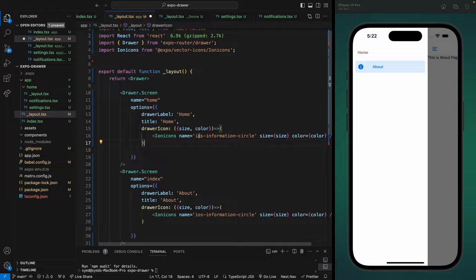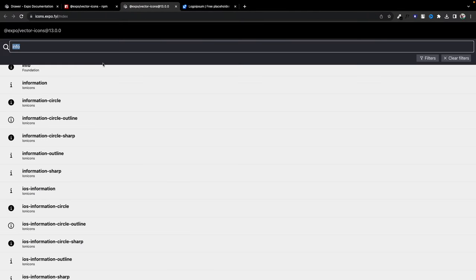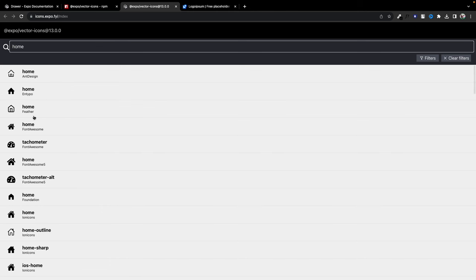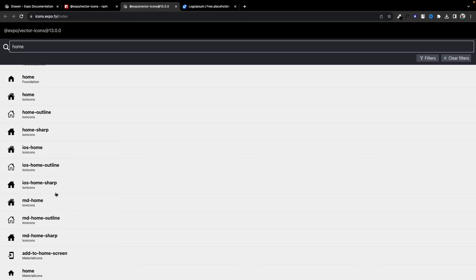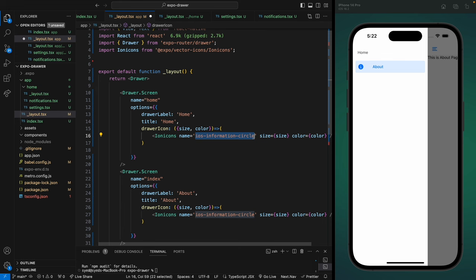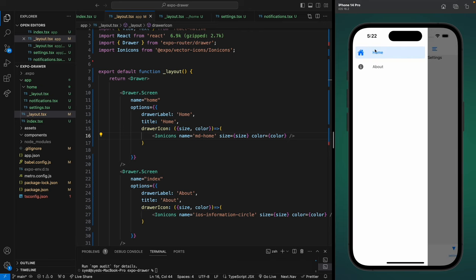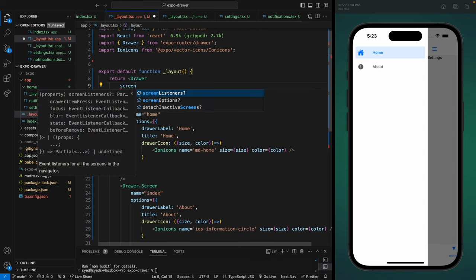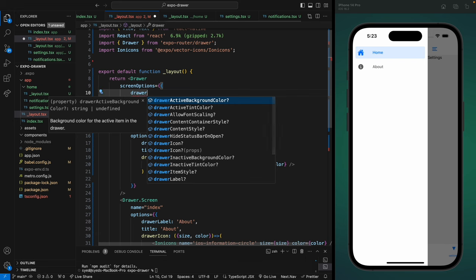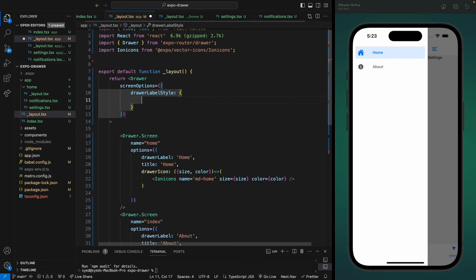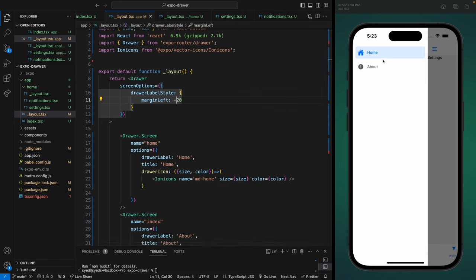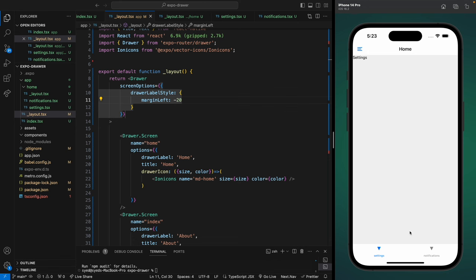When we save this, an icon appears on the About menu and it changes color when clicked, matching the menu color. Let's copy this for our home menu as well. Search for a home icon — let's use 'md-home' from Ionicons. Now we have a home icon for the home menu. There's a bit of distance between the label and the icon, so we can go to the Drawer component and add screenOptions with a drawerLabelStyle property — set a negative marginLeft to move the label a bit left.